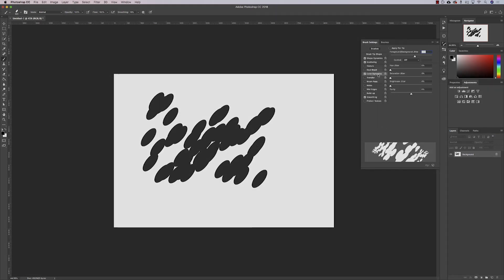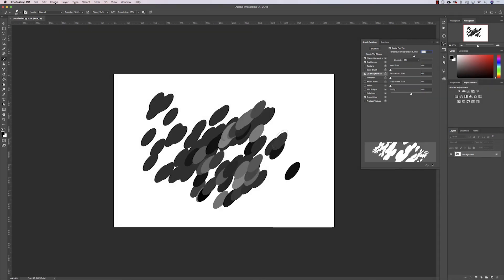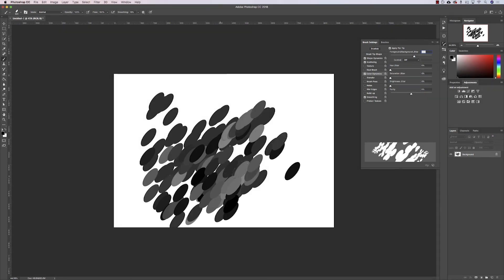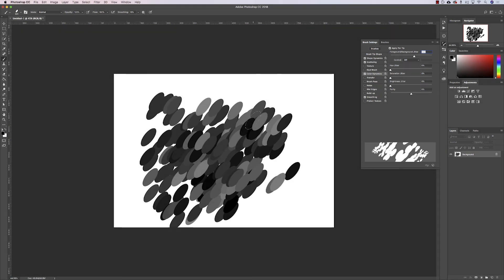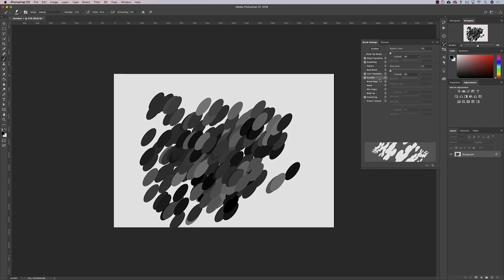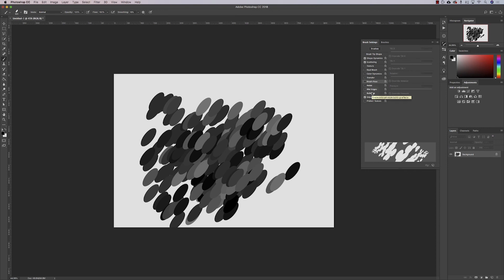You can see there it's starting to do a build up or combination of both that foreground and background color. Transfer is there as well. We're not going into any of these too much, but just bear in mind that they are there to play with.